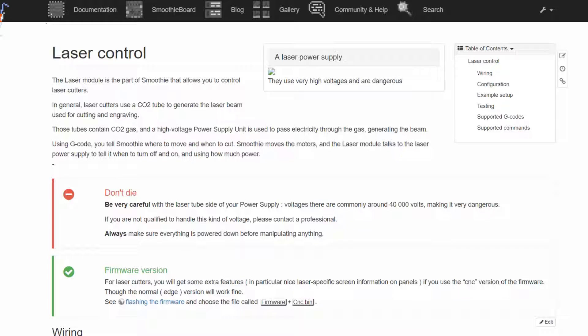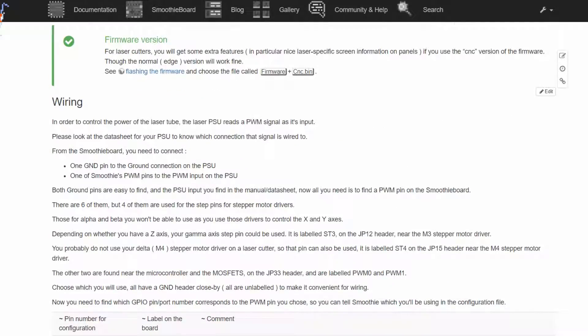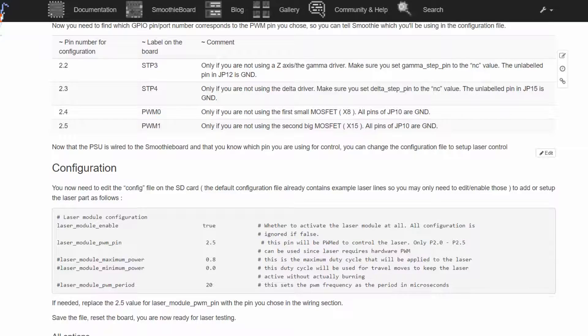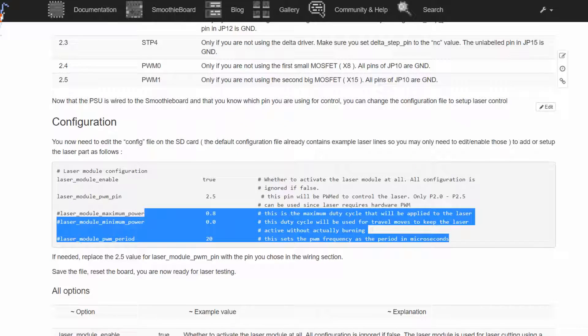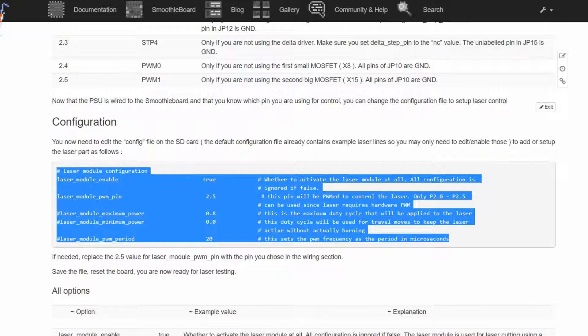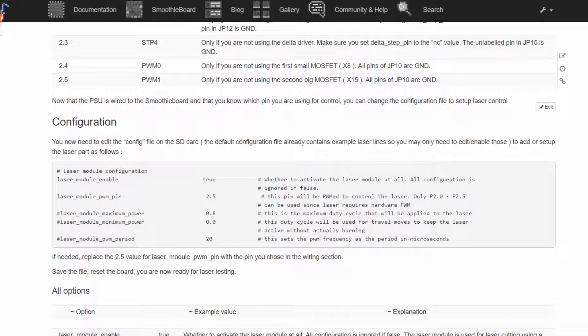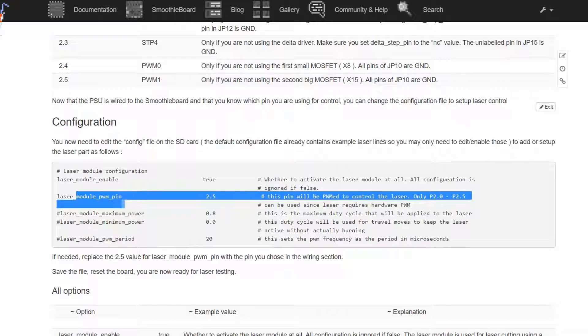Okay, it's time for the Smoothieware part. And on the Smoothieware page it's really well explained so I'm leaving a link in the description and I will talk about configuration. And to enable this laser we need to paste this to our text file which contains Smoothieware configuration, which is located on the SD card.